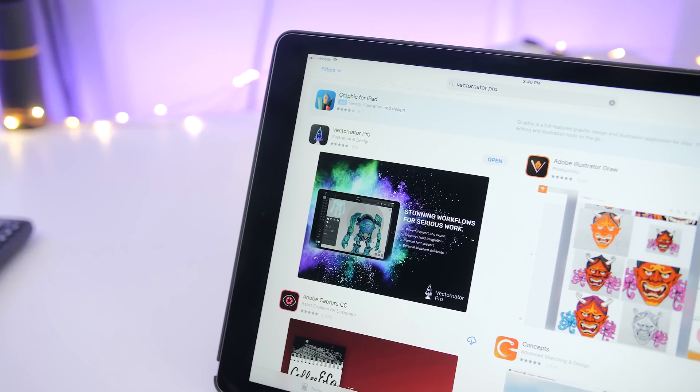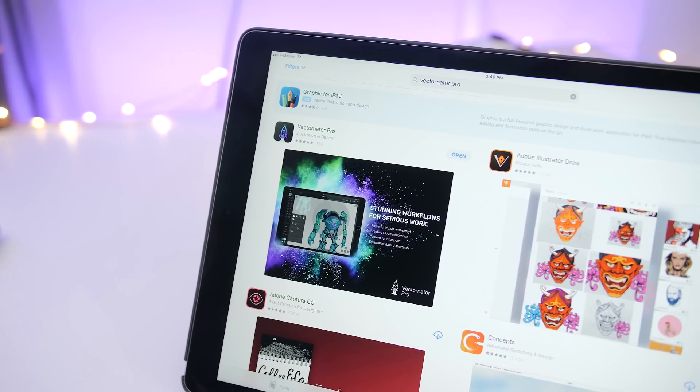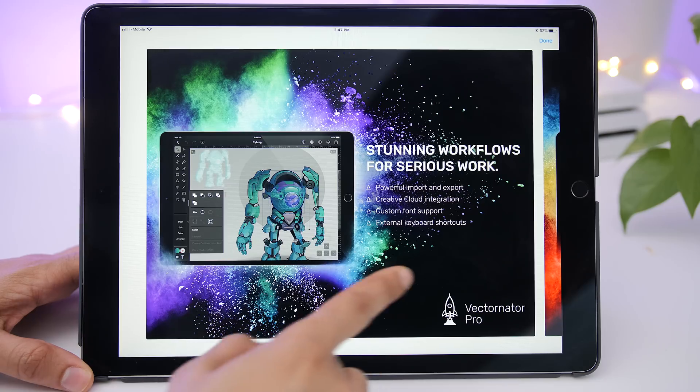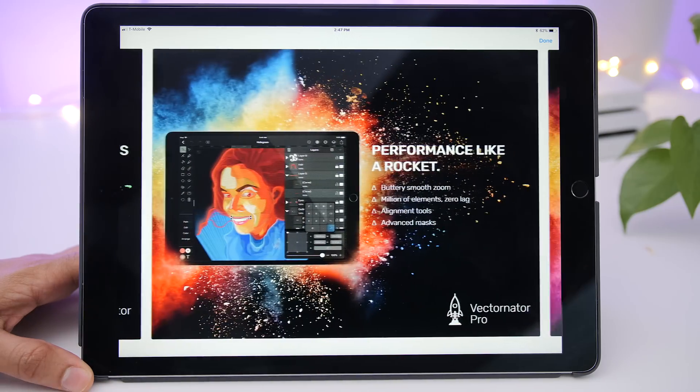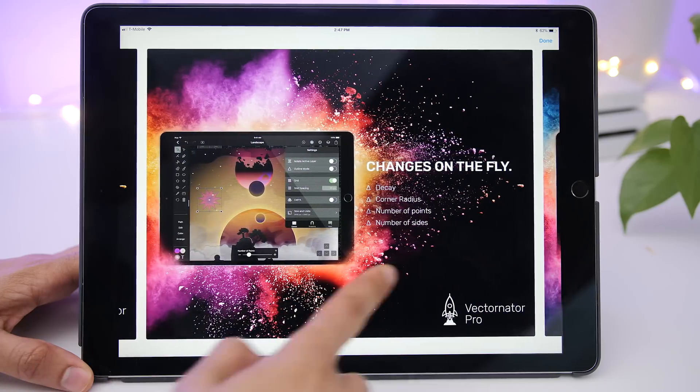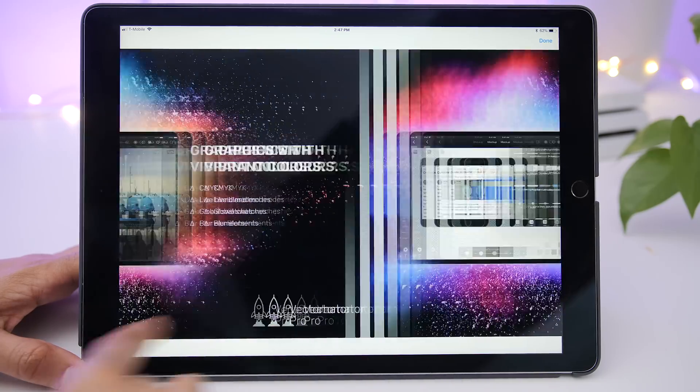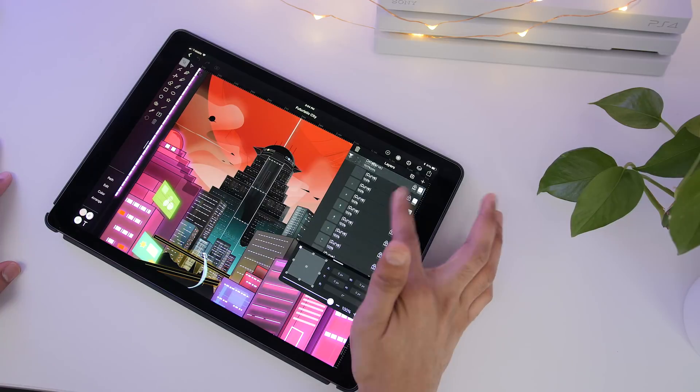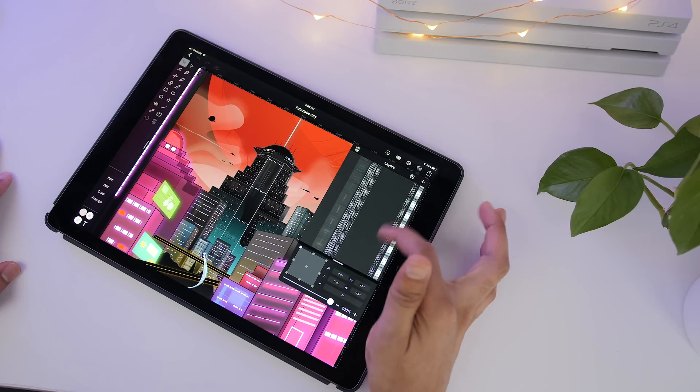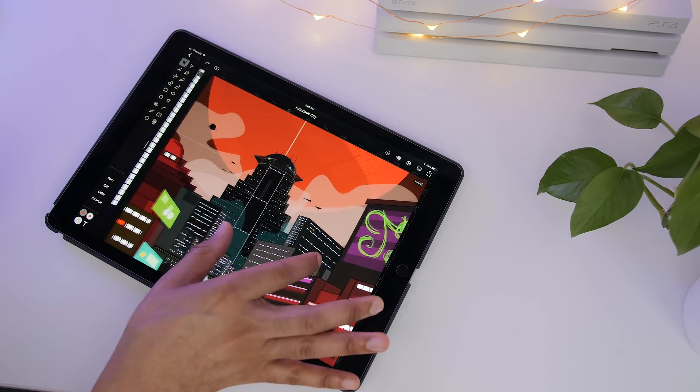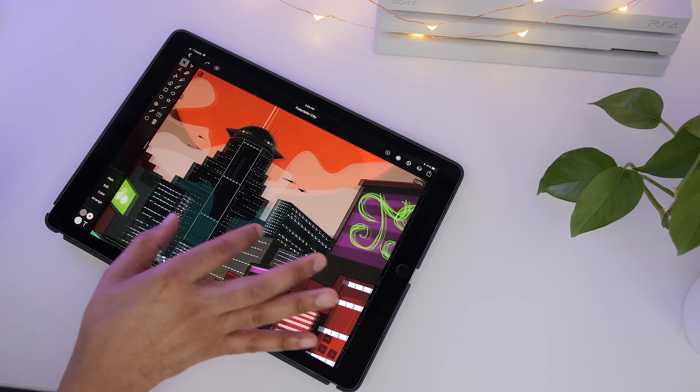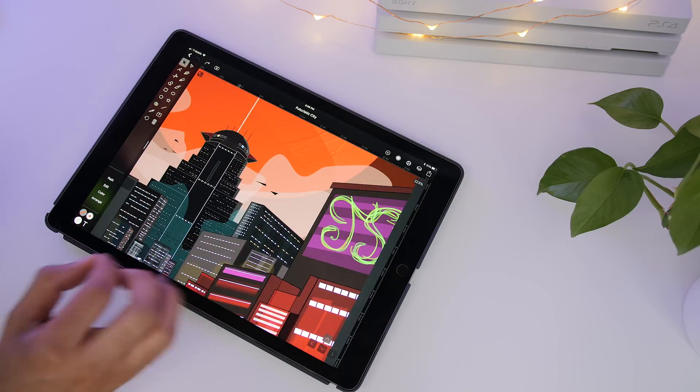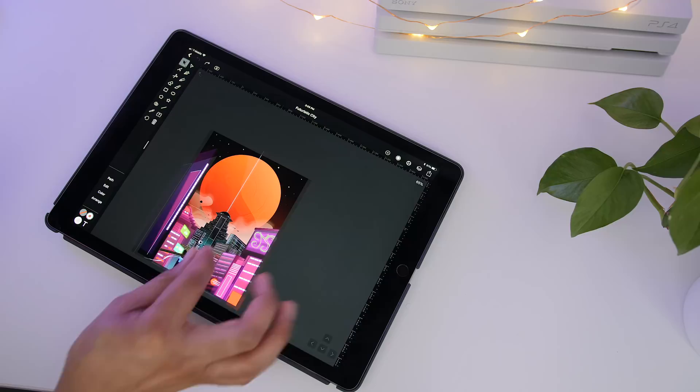And free in this case doesn't mean skimping out on features or performance. This app features a workflow that allows you to get serious work done and desktop class performance that taps into the power of the iPad Pro. For example, there's no lag when moving around the canvas and zoom is super smooth even with tons of vector graphics on screen.